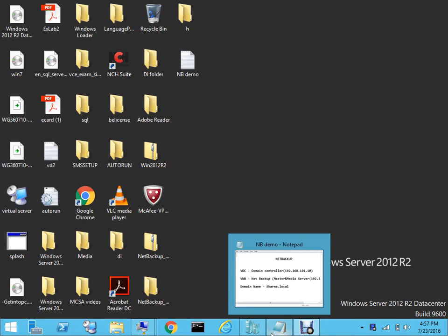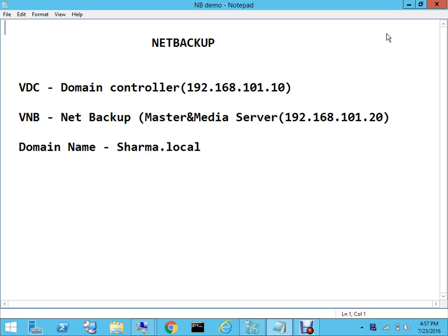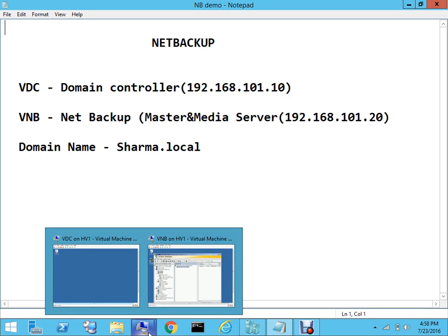Hello everyone, welcome to my new video in the series of Veritas solutions. I hope you're liking my videos and finding them useful. In today's video I'll be talking about NetBackup. We'll be backing up and restoring certain things using the NetBackup option. I have two servers running: VDC, a domain controller with IP 192.168.101.10, and VNB, the NetBackup server acting as master and media server, with IP .20. My domain is sharma.local and I'm running these machines on Hyper-V.